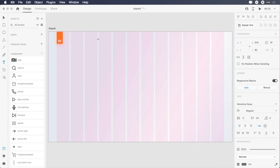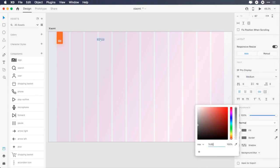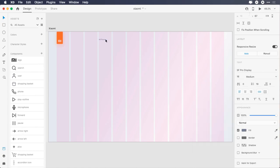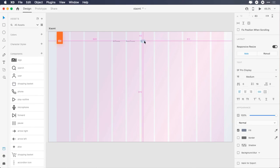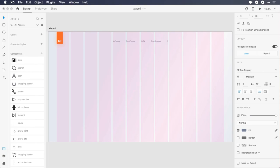For navigation, type Mi Phones, change the font to SF Pro Display, font size to 16 pixels, font weight to medium, color to 7C8598, place it on the fifth column, and give it 83 pixels top margin. Duplicate it, place it 64 pixels from the first navigation element, change it to Redmi Phones. Duplicate it three times, change them to Mi TV, Smart Devices, and All Products respectively, maintaining the 64 pixels gap between them.